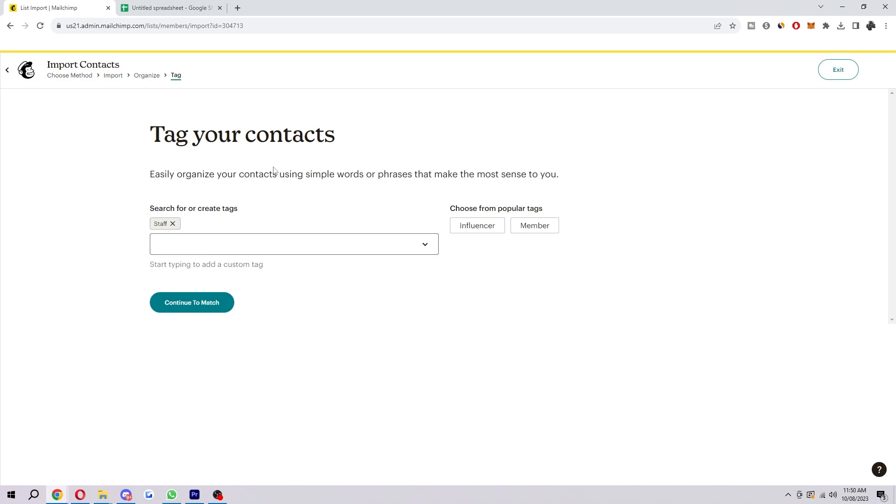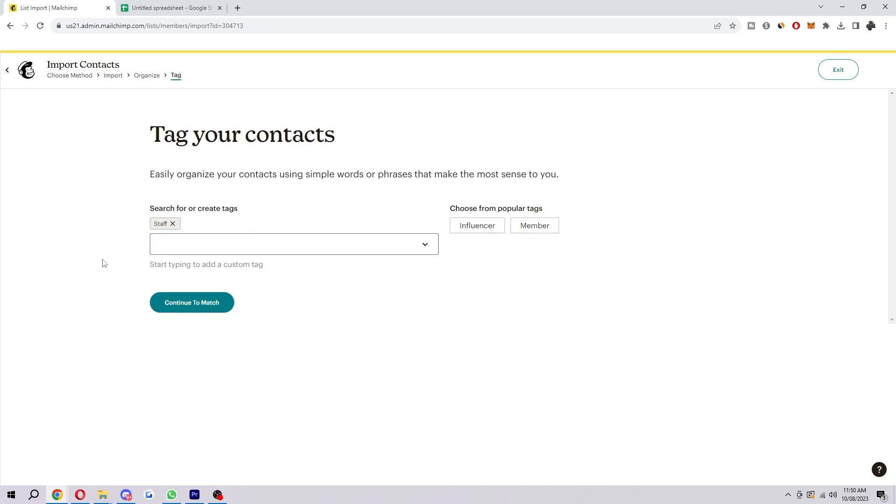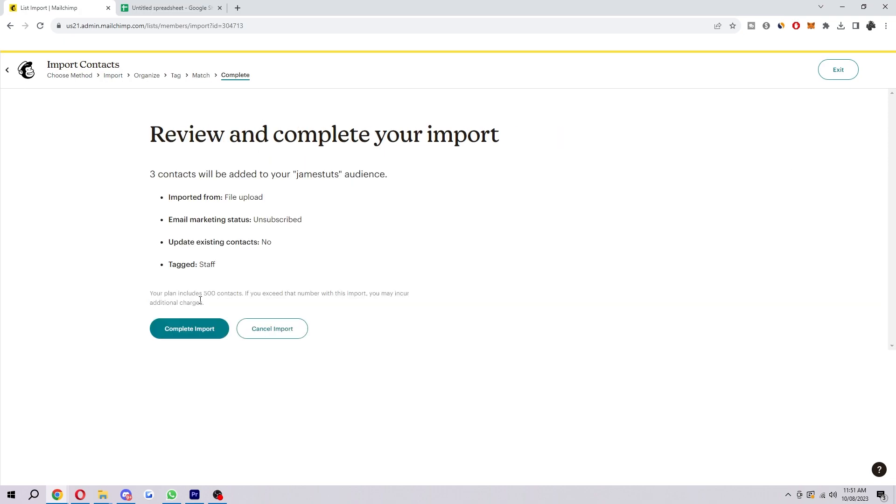So once you've chosen the relevant tags, you can also type them in here if you want. You can add more if these aren't good enough for you. And then you want to select continue to match. So as you can see, here's those fake emails and first name and last names. And when we're happy that this is all correct, we're going to select finalize import.